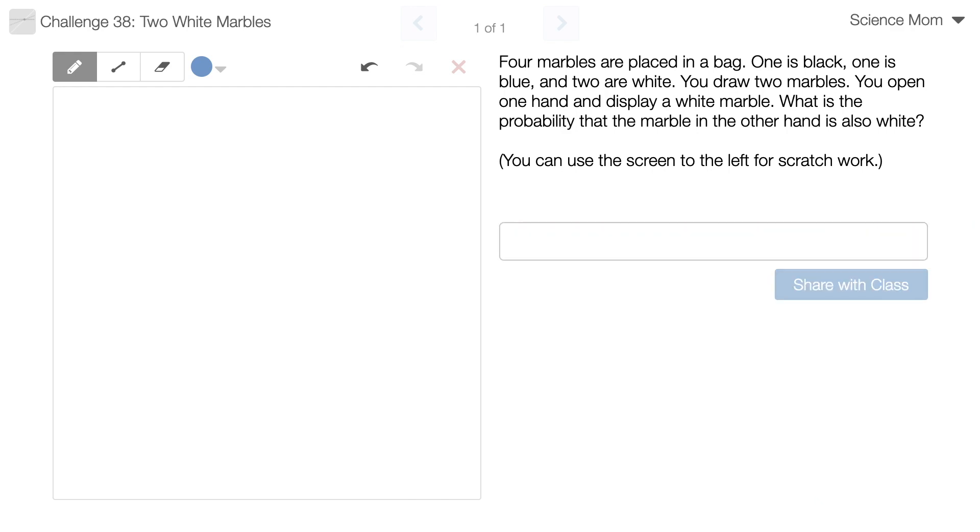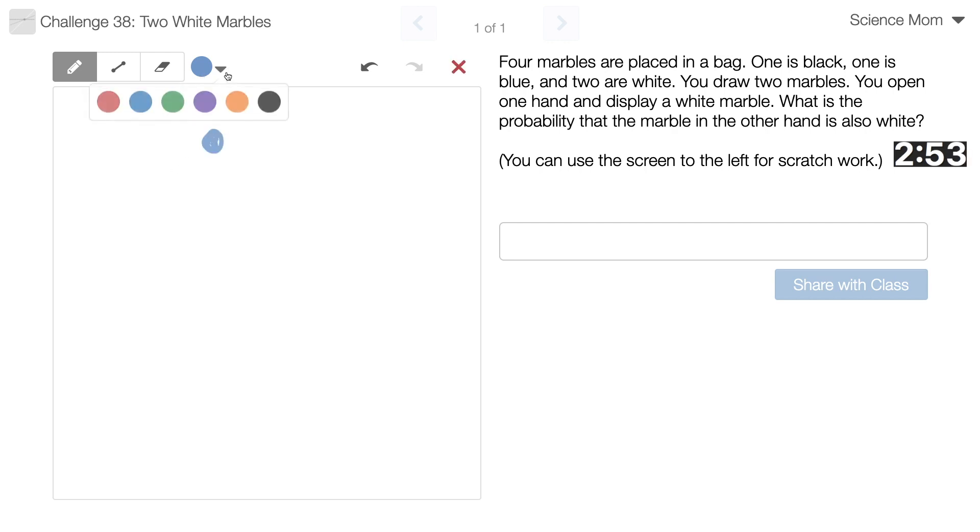Alright, Science Mom, your three minutes begins now. Okay. I've got four marbles in a bag. One is black, one is blue, and two are white.